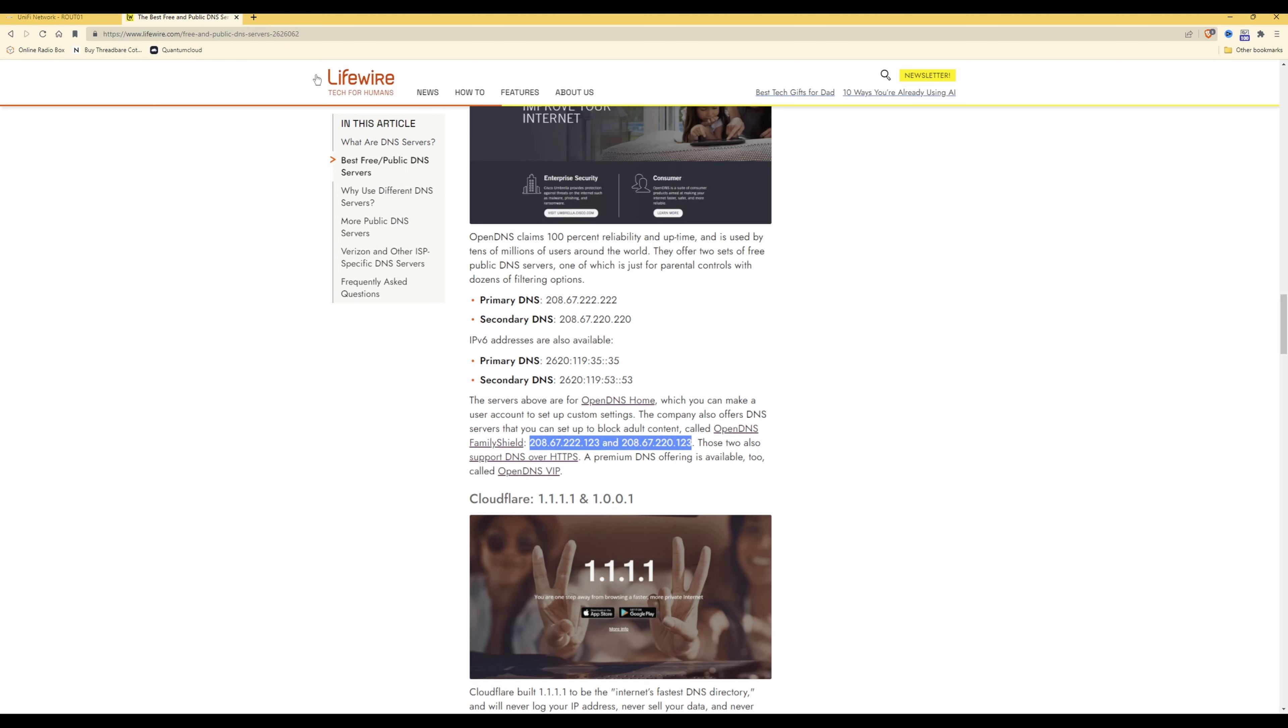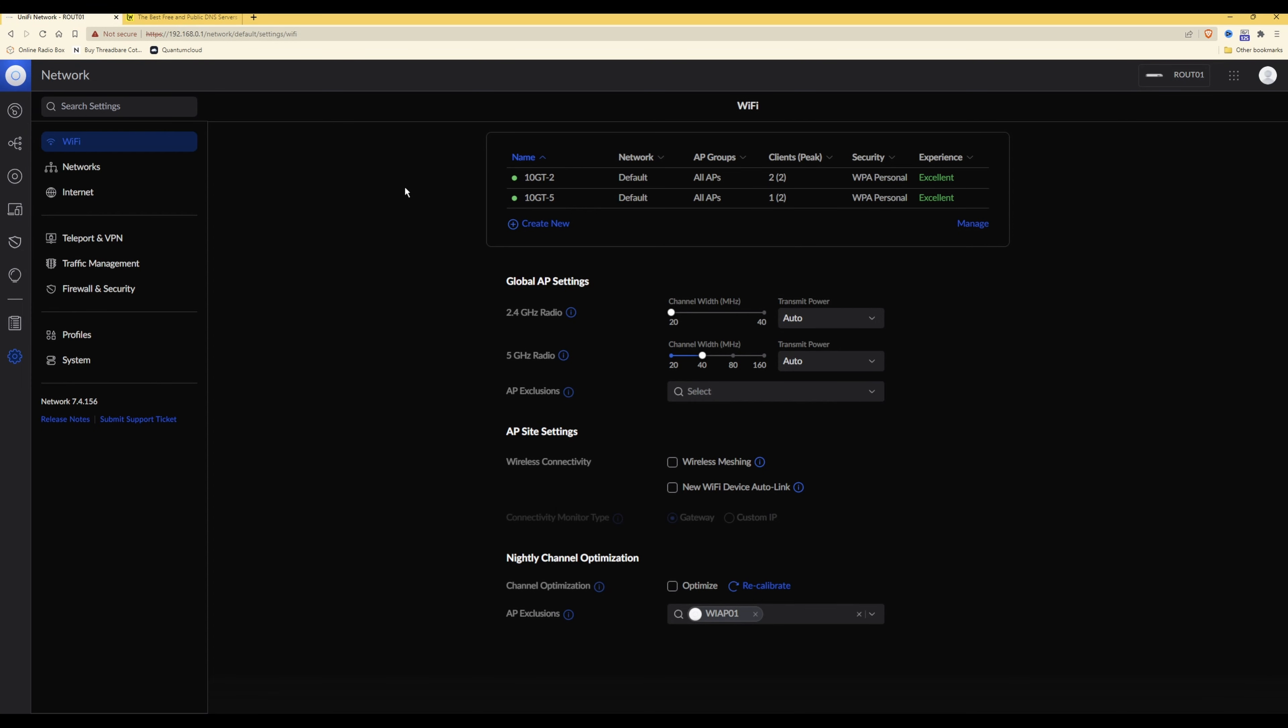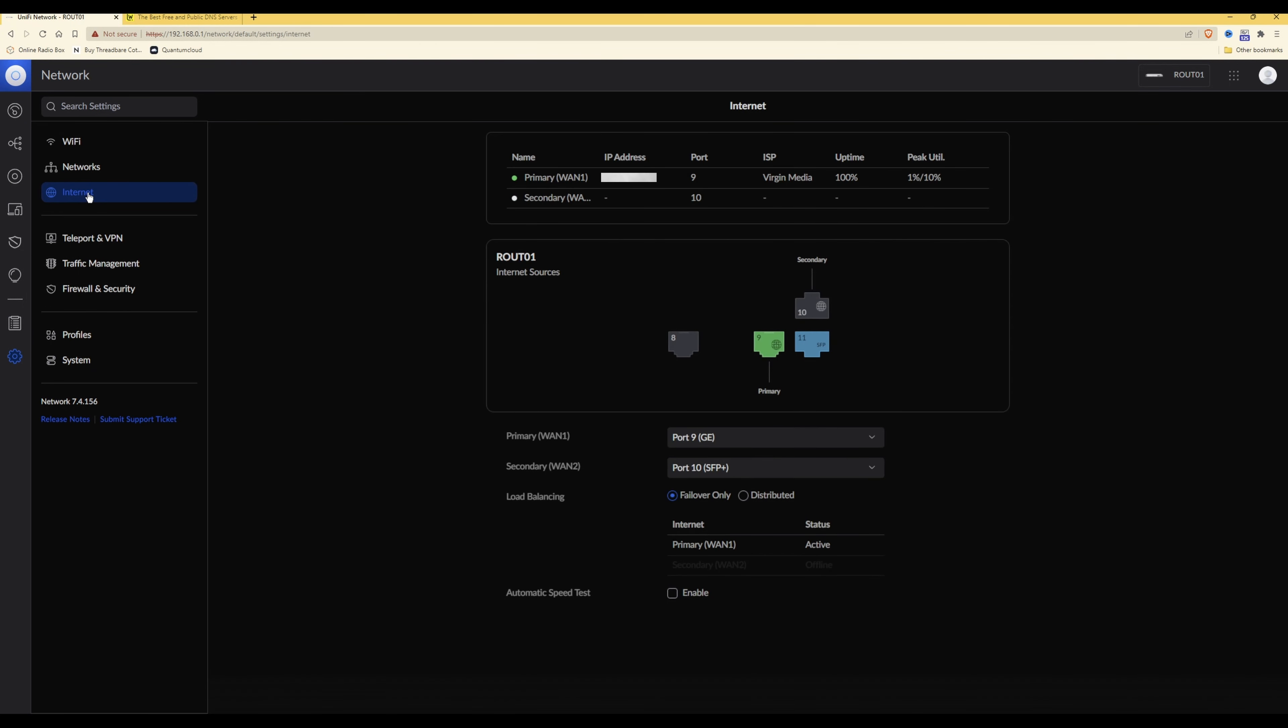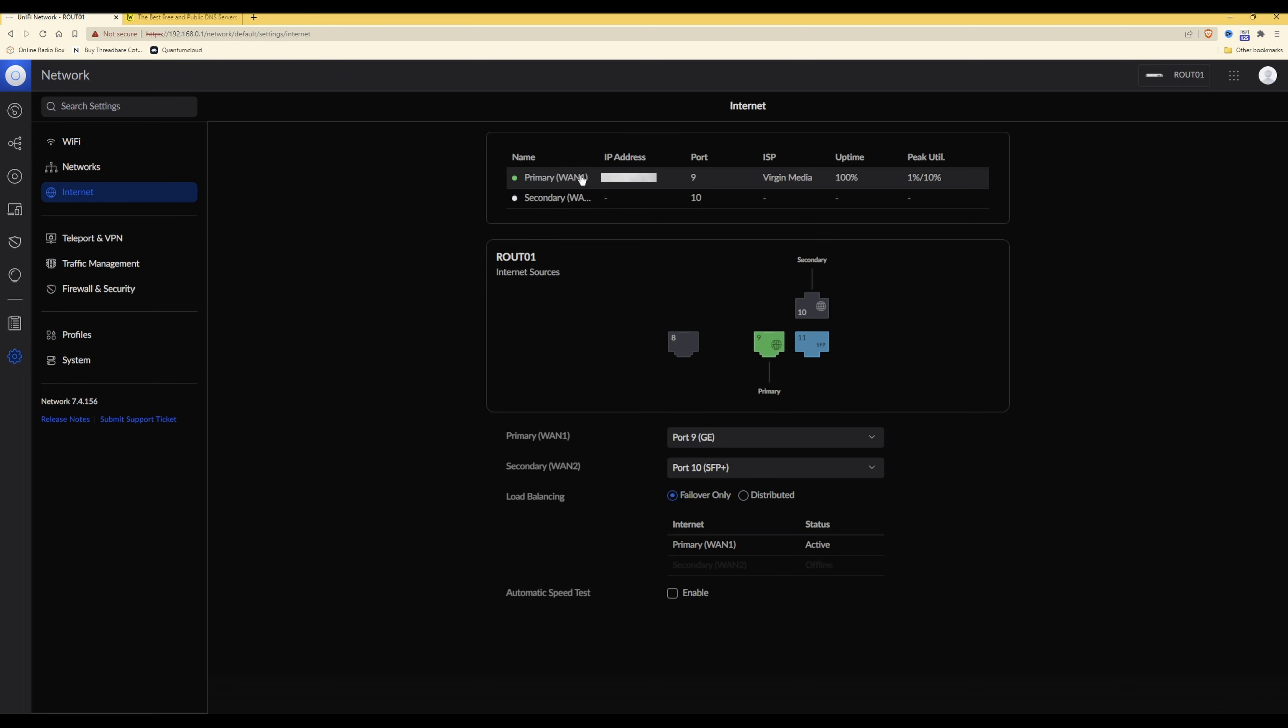So once you have done that on your UniFi network dashboard, you need to click on internet and then on your primary one or secondary one whichever you are using, you need to change the DNS servers in the WAN connections that you're using.